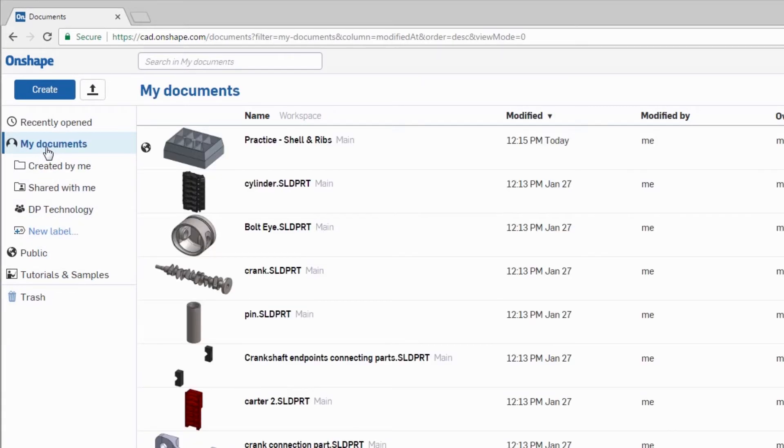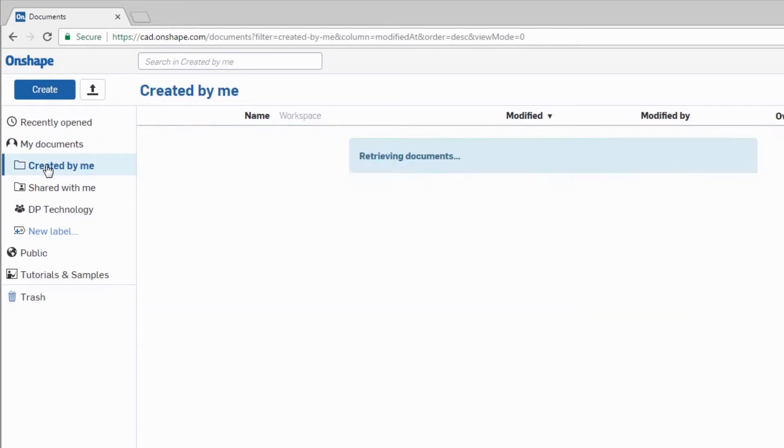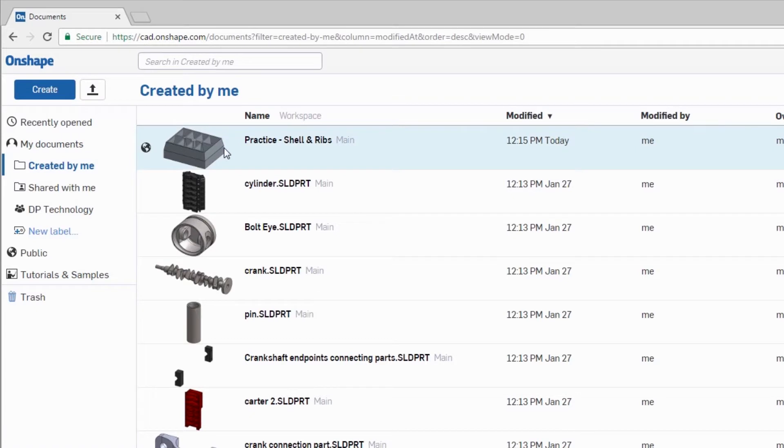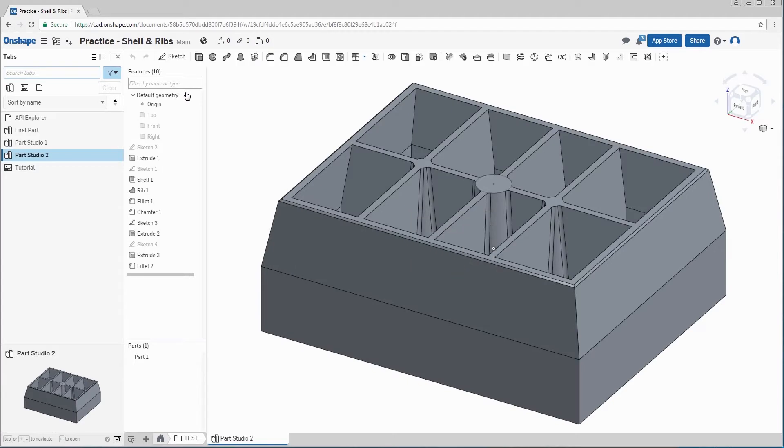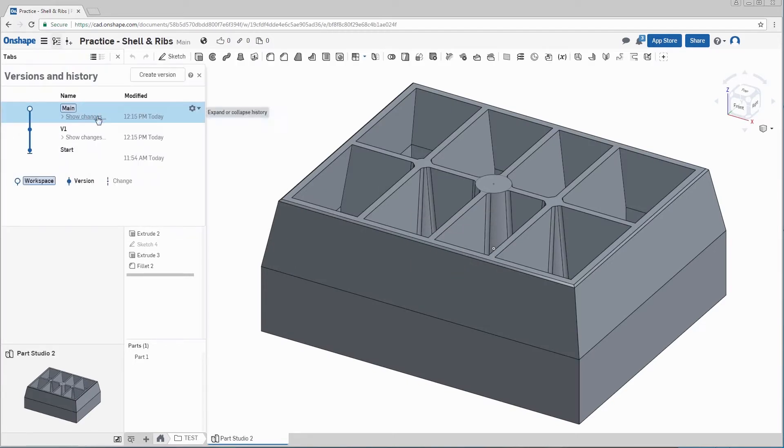Let's go to My Documents slash Created By Me. Open the part, Practice Shell and Ribs. Users can manage versions and history by clicking here.